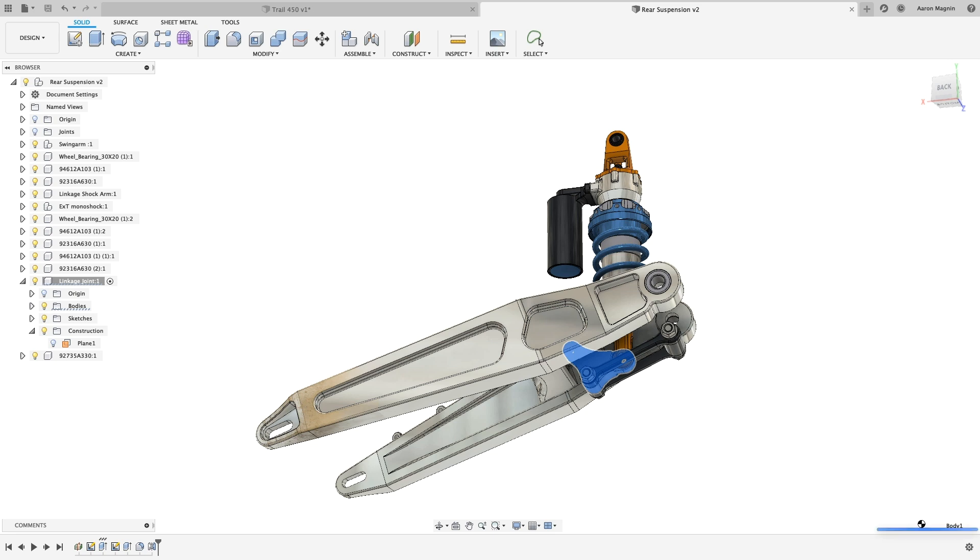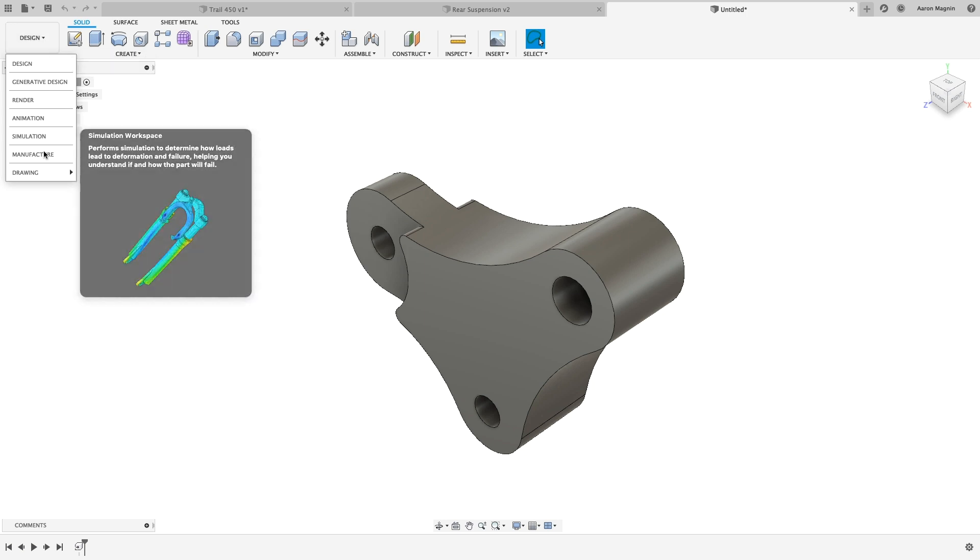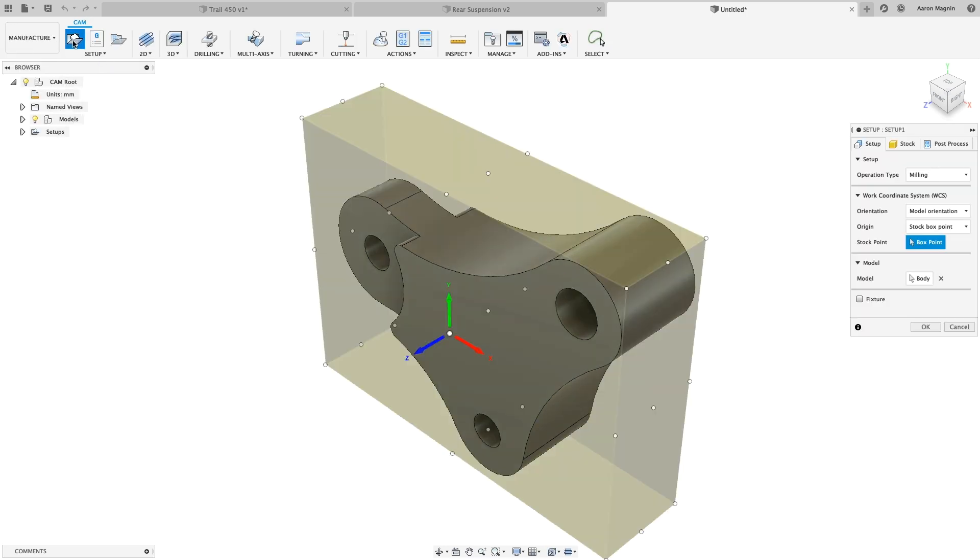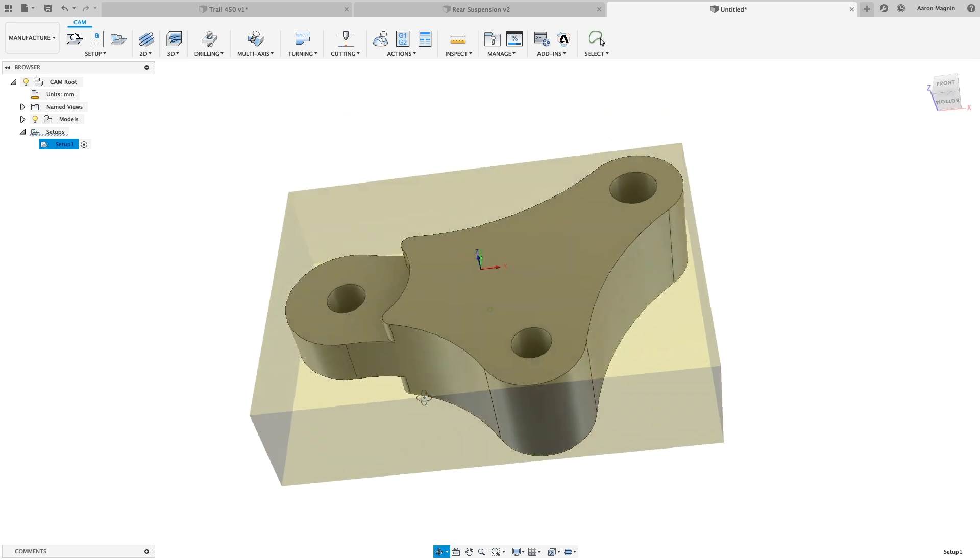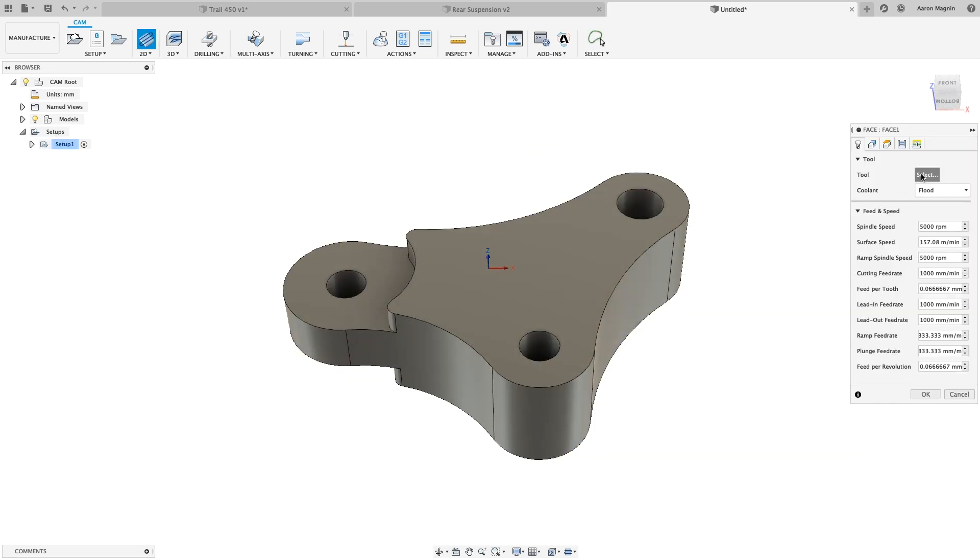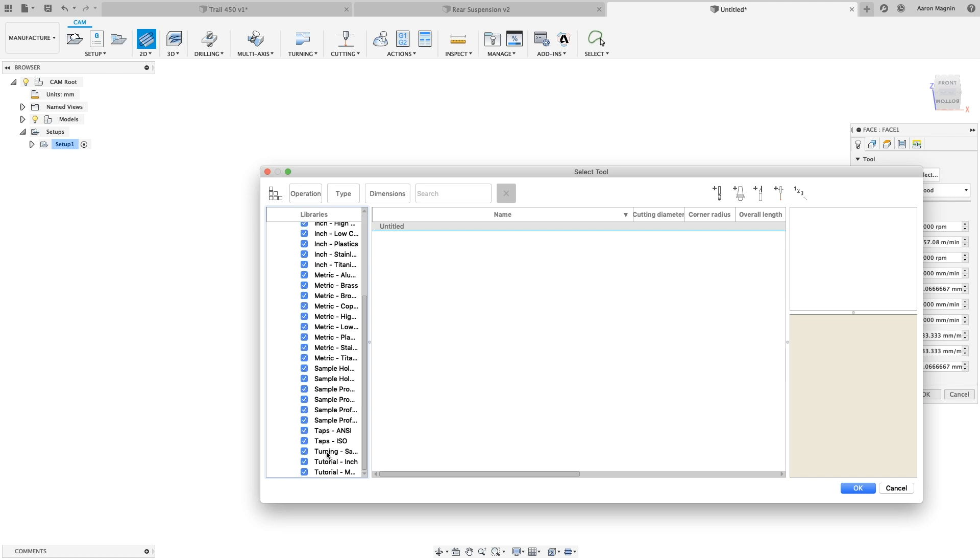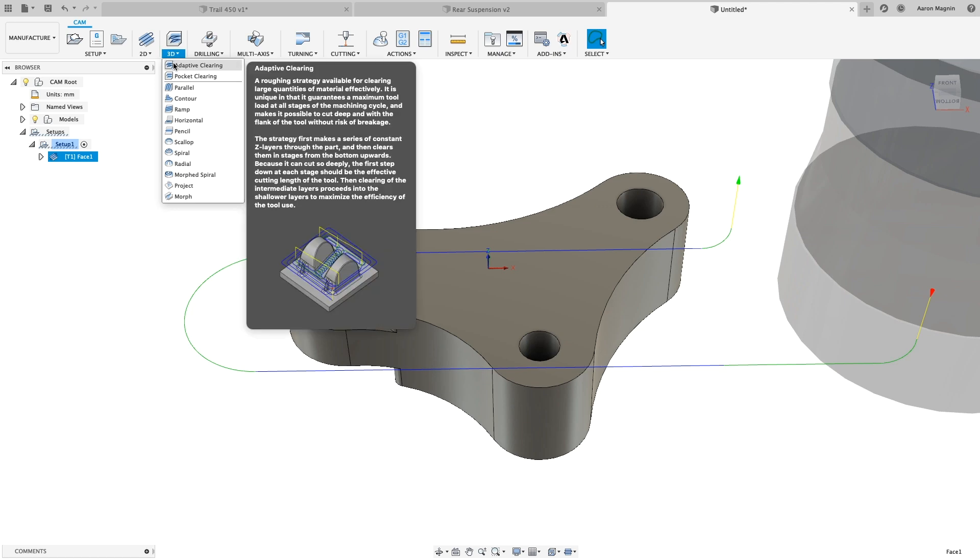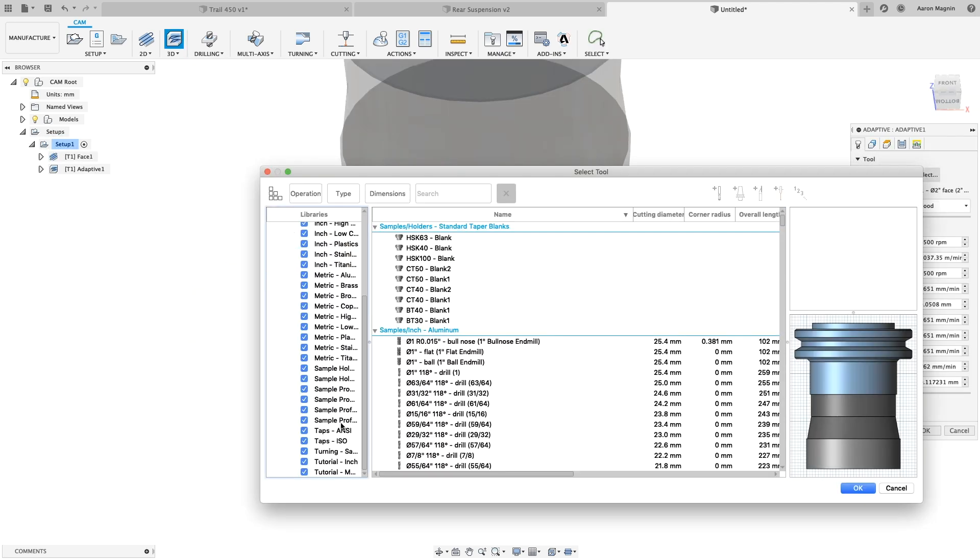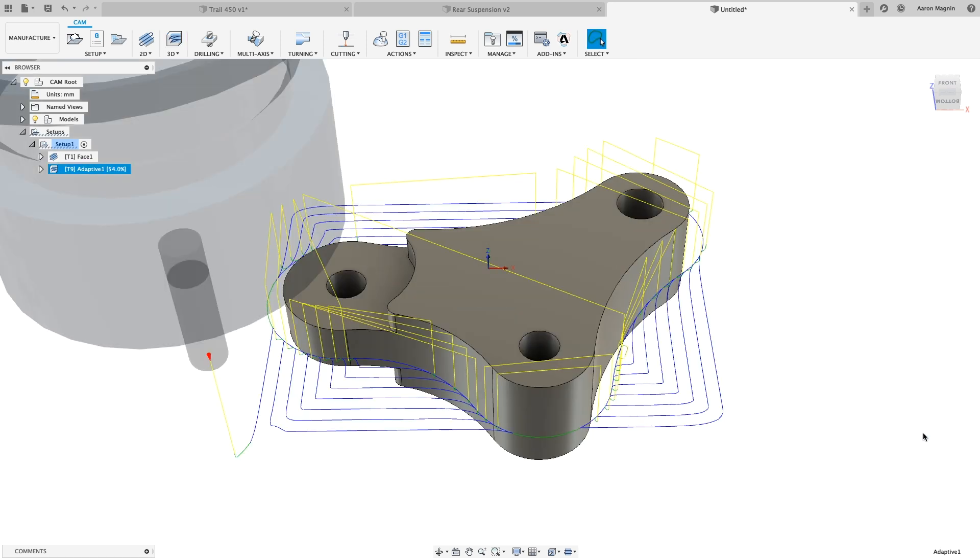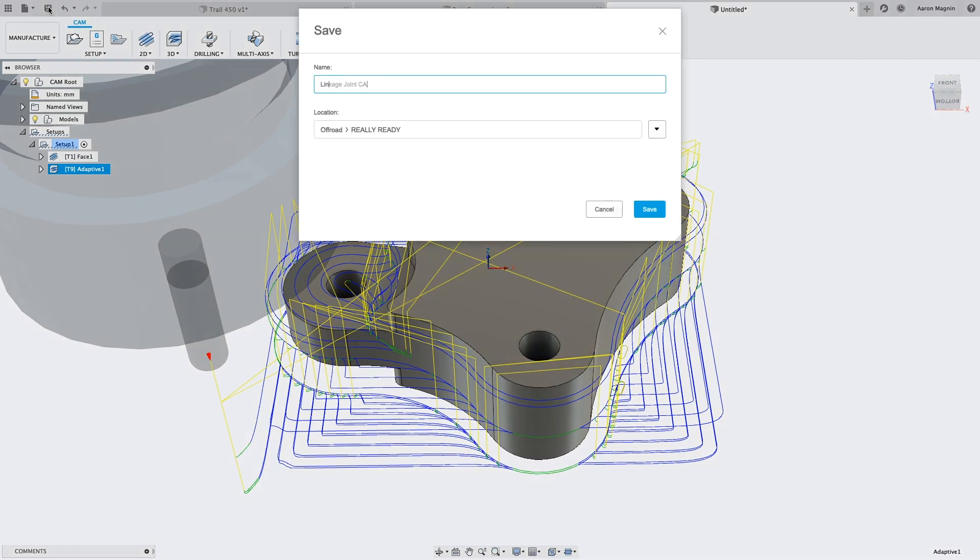I'll derive out the linkage joint, which retains its link to the original, but enables processes like these to be completed outside of the original context. In the manufacturing workspace, which covers a wide range of subtractive and additive processes, I'll add just two basic operations, a facing operation, and a 3D adaptive clearing. This will give me a rough idea of both machine time, but also lets me know if the geometry I've designed could potentially cause collisions or make programming unnecessarily difficult.